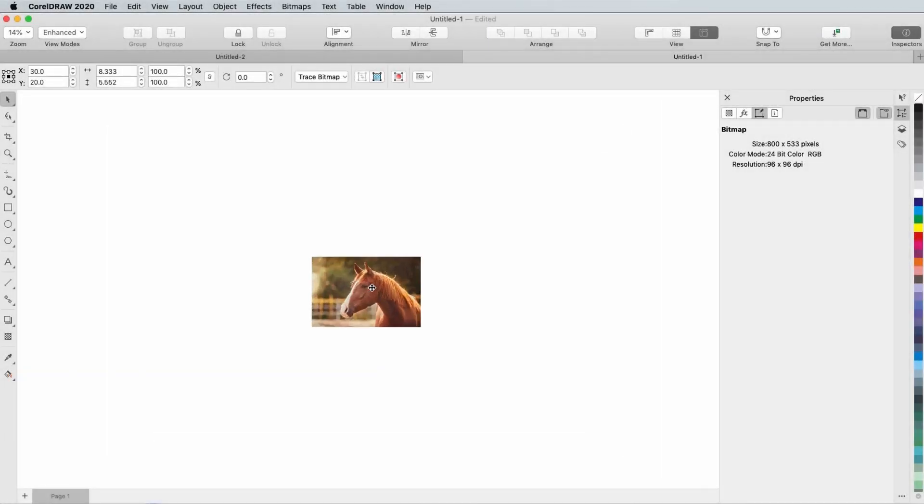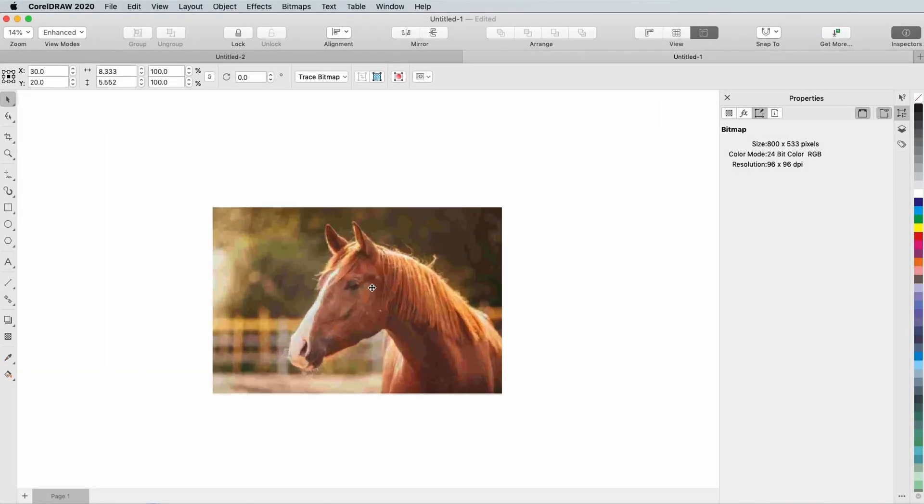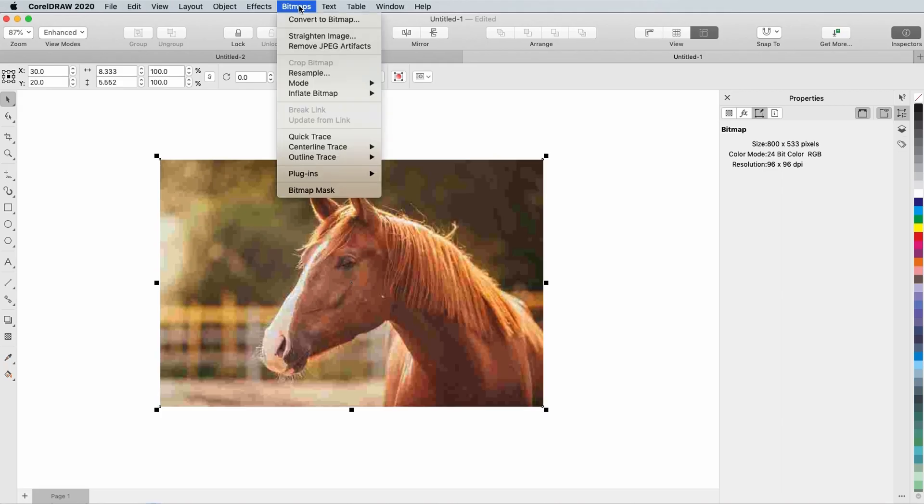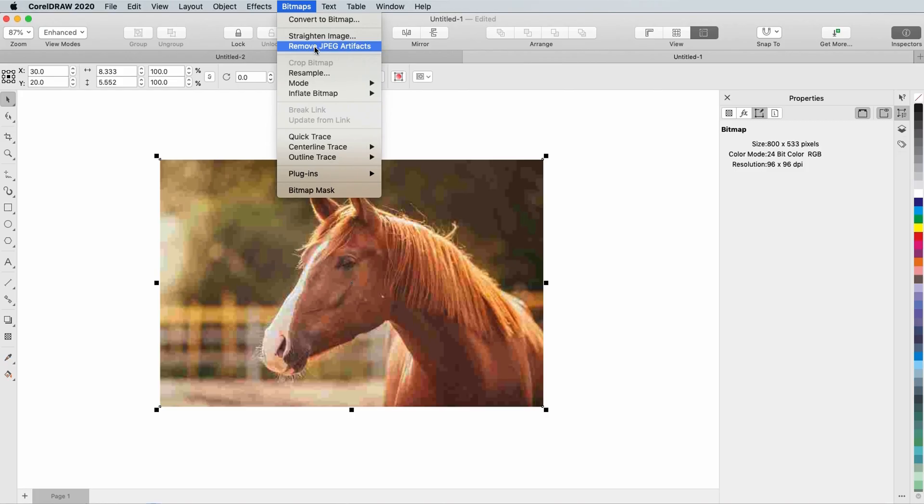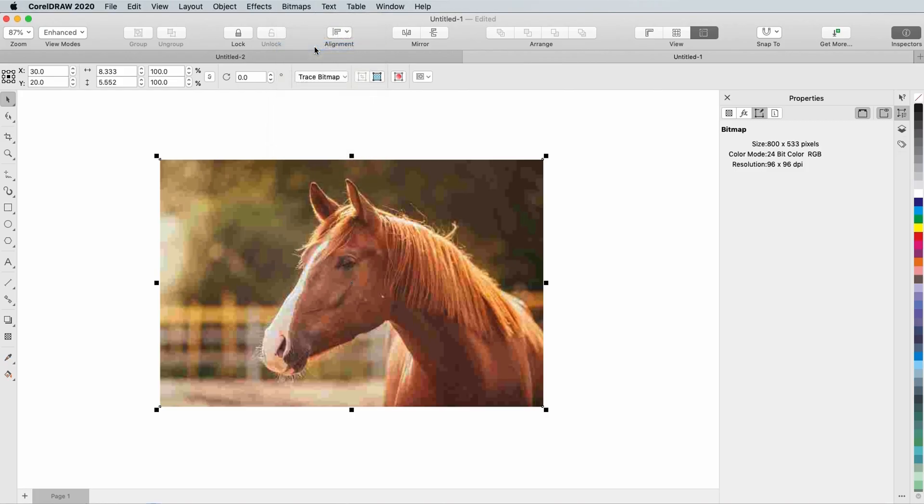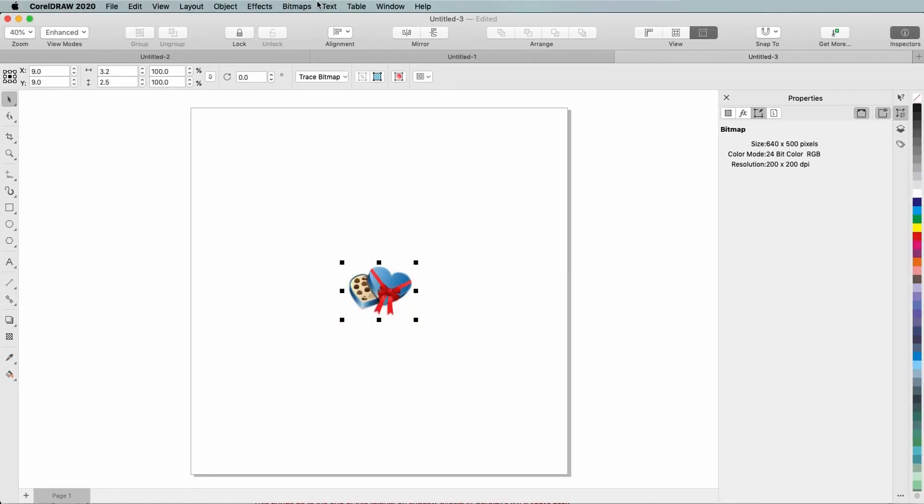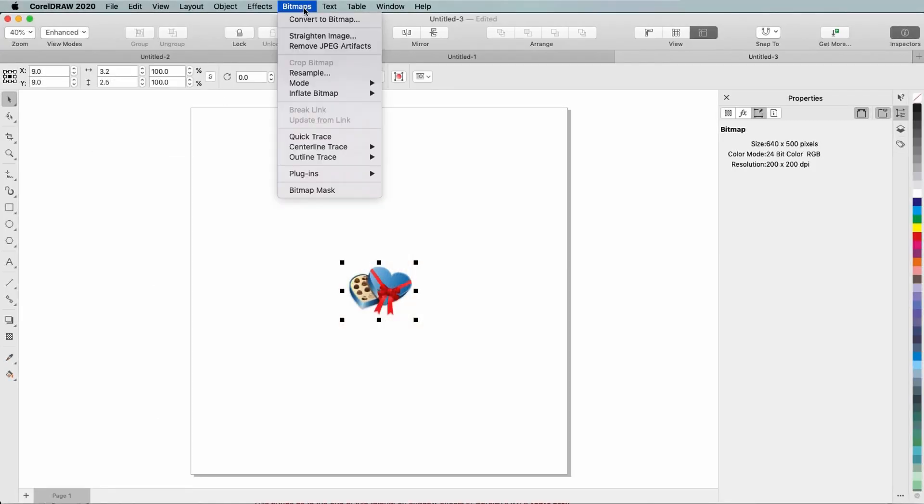If you print at large scales, you'll love the two major improvements to CorelDRAW 2020 that are related to image resolution. One is the removal of JPEG artifacts, and the other is upsampling, or increasing an image size while still maintaining its quality.